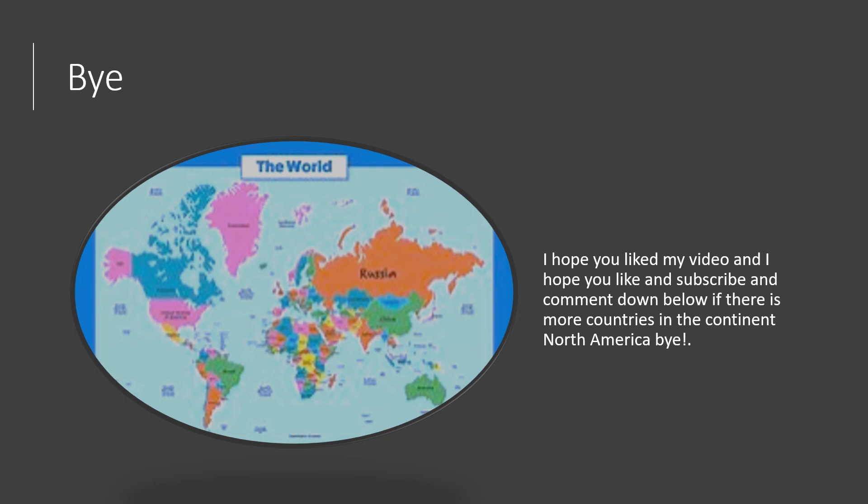I hope you liked my video. Please like, subscribe, and comment down below if there are more countries in the continent of North America. Bye! Hope you enjoyed my video.